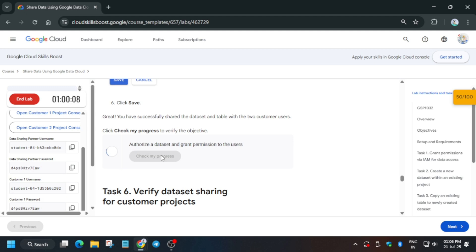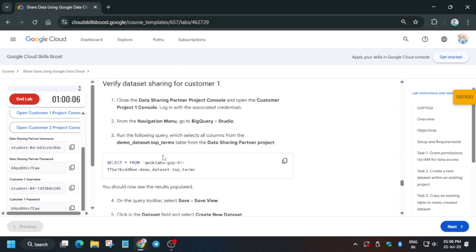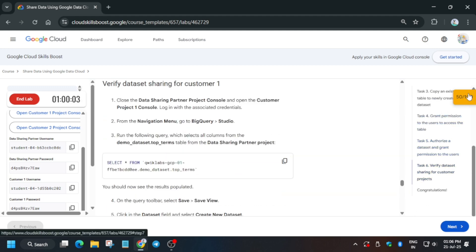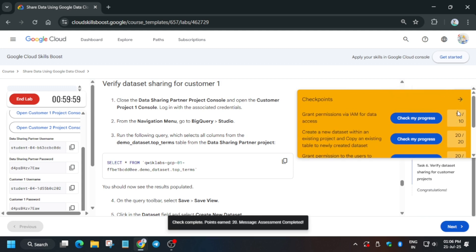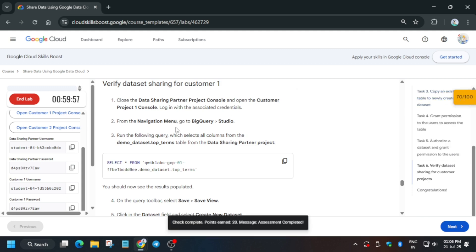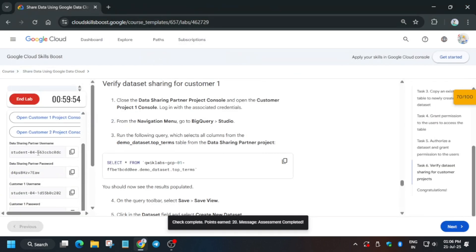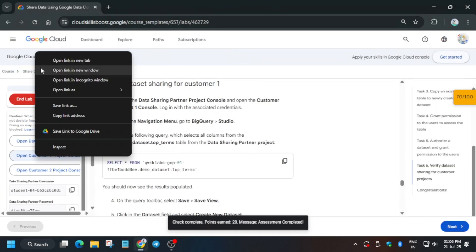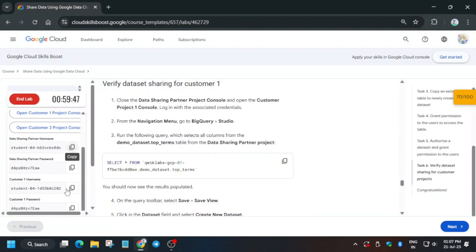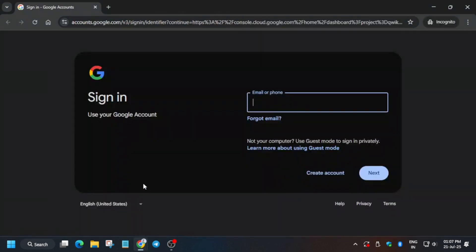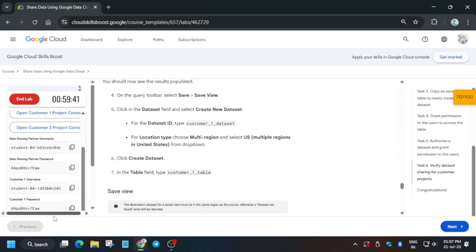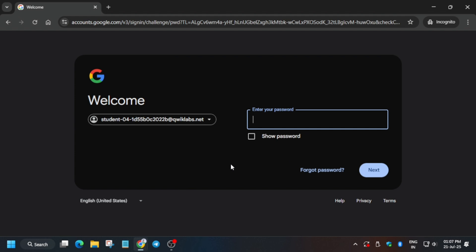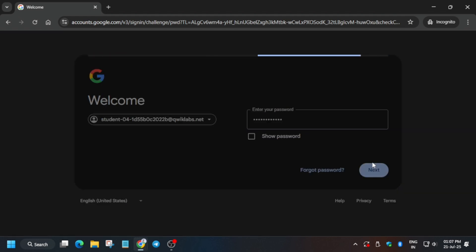Let's check the score. The last task is very easy — you now have to open Customer A and Customer B consoles, basically project one and project two. Right-click and open an incognito window. We are signing in using project one first, so copy the username of project one — follow the steps carefully. Paste the username and click Next.